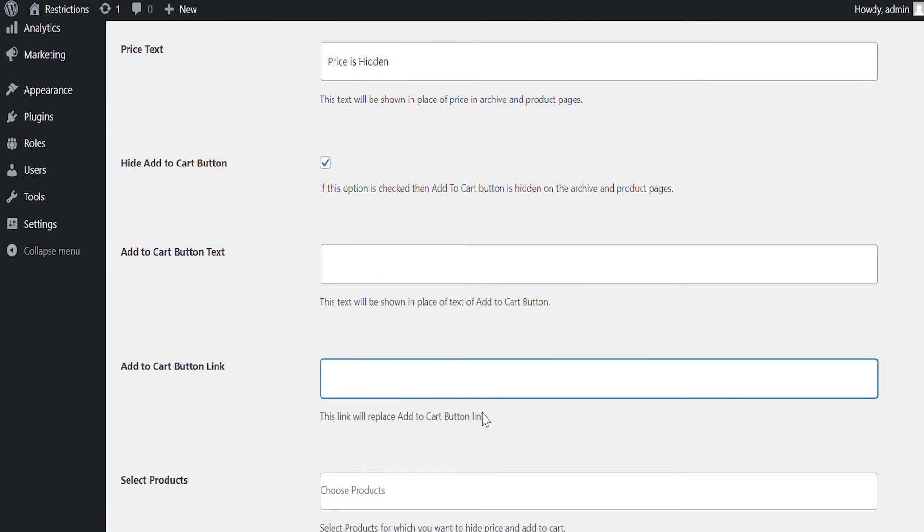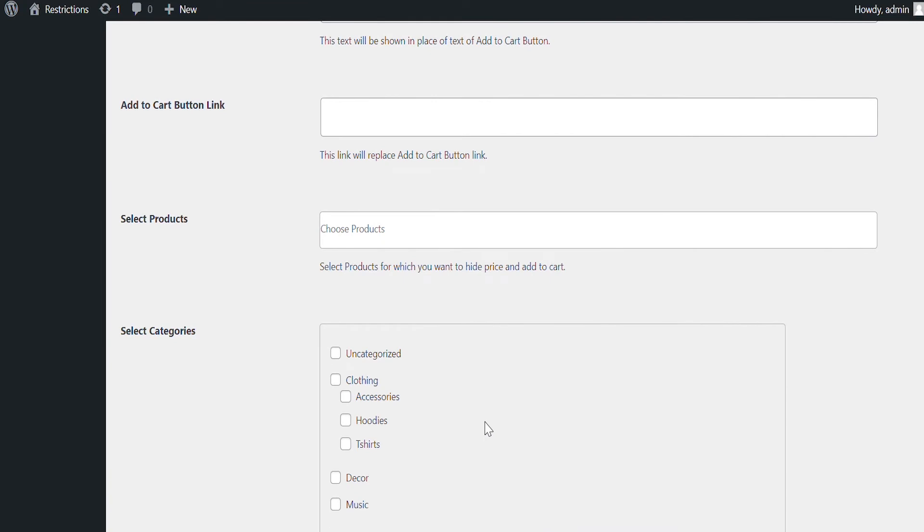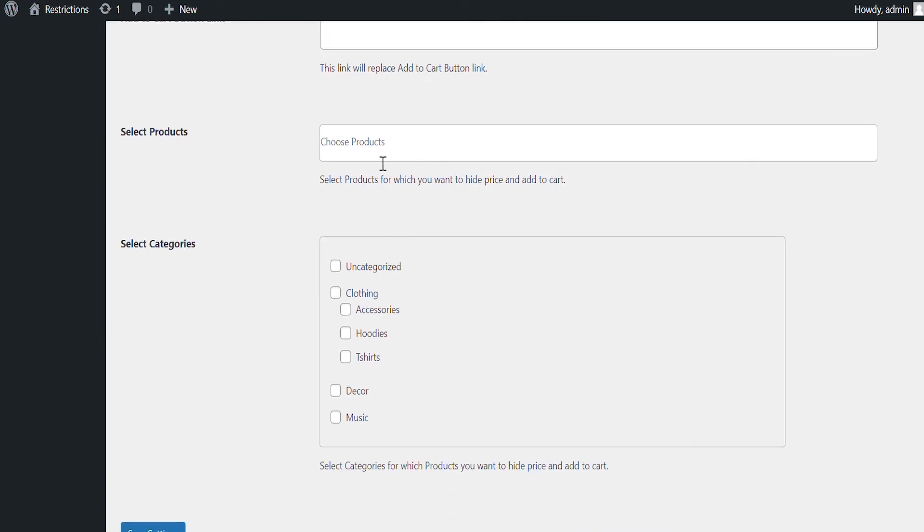Now select products or categories for which you want to hide price and hide Add to Cart button. We will select Beanie here.